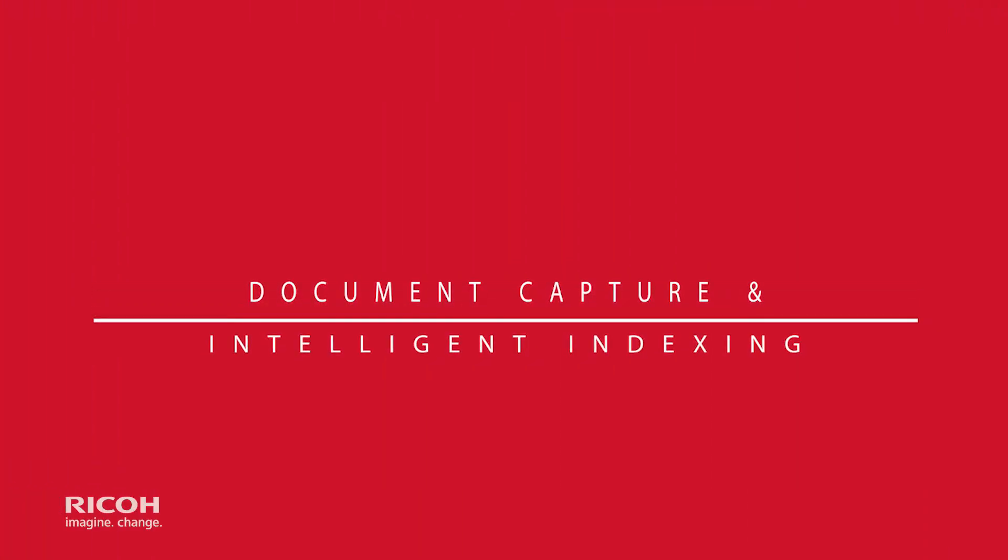Getting essential data into your system can be tedious and inaccurate if you're relying entirely on manual processes. Ricoh simplifies and accelerates this step by automatically capturing and digitizing your critical information and storing it in the cloud for better accuracy and secured access.